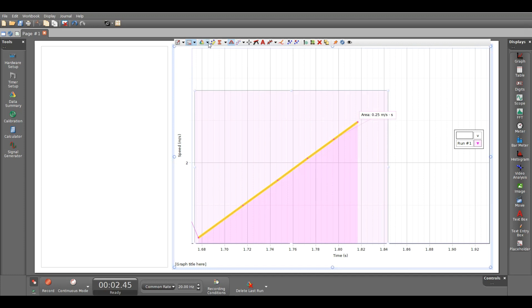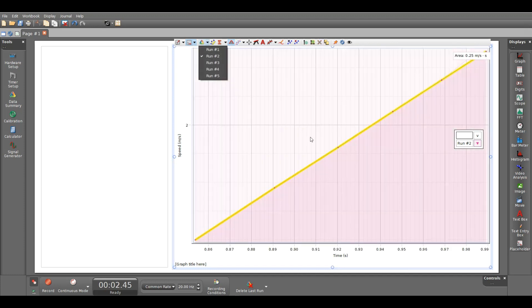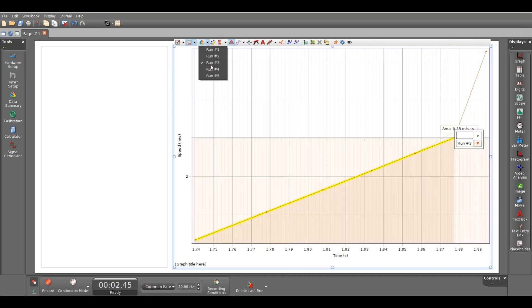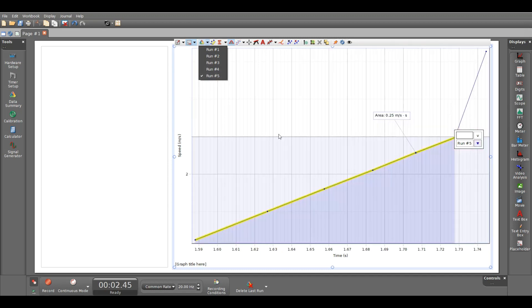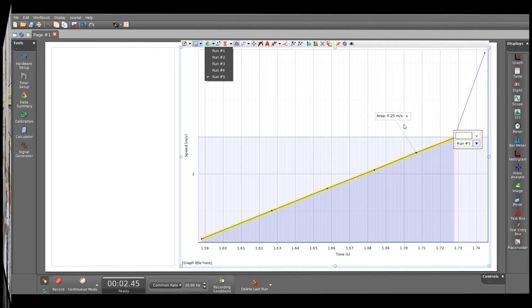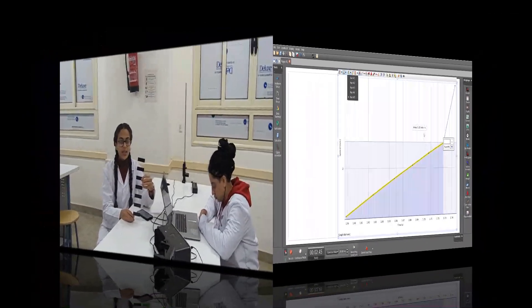Second run, the area under curve is also 0.25. Third run, also the area under curve is 0.25. Fourth run, area under curve is also 0.25. And the last run, area under curve equals 0.25.